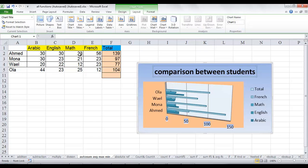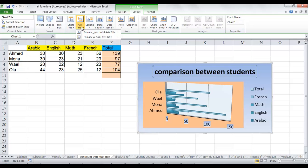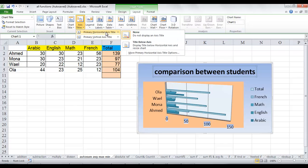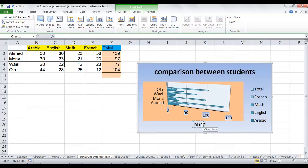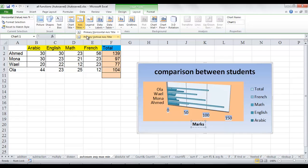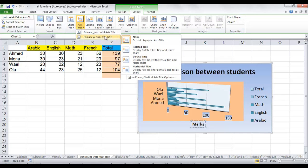Also, you can add axis titles manually. On the layout tab in the labels group, click axis title. Then, to add a title to the primary horizontal axis, click primary horizontal axis title. And then click the options that you want. If you want to add a title to the primary vertical axis, click primary vertical axis title and then click the options that you want.